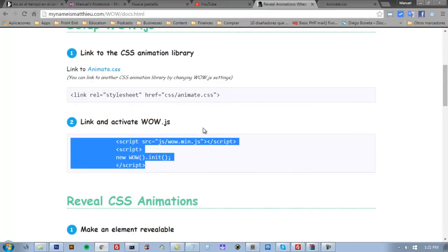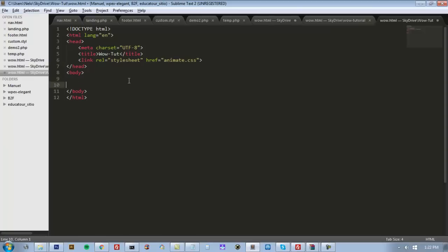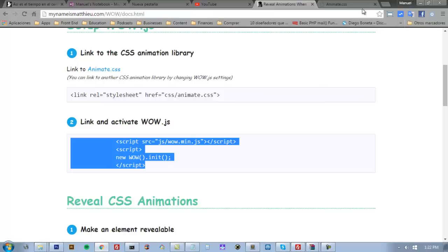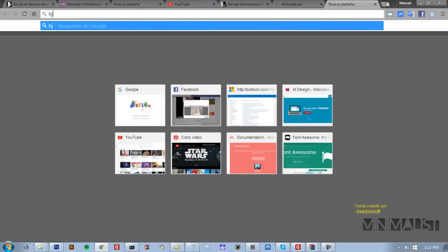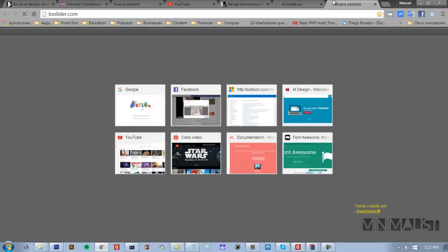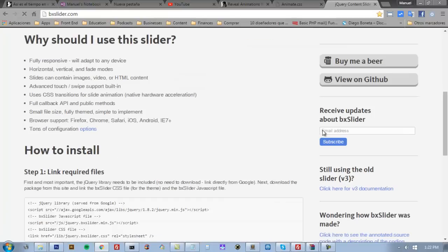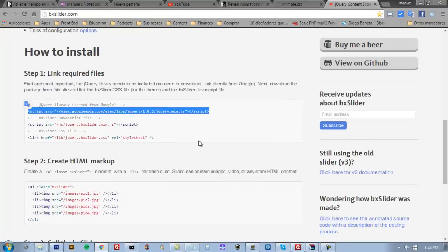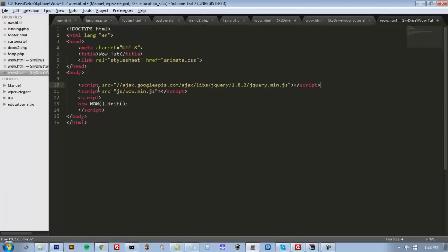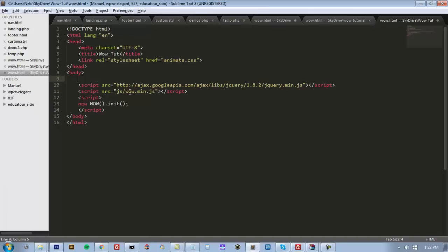We also need jQuery - the JavaScript part. I'm going to get the file from this website. I'll put it before WOW.js and complete the URL. That's it for files. We don't need more.